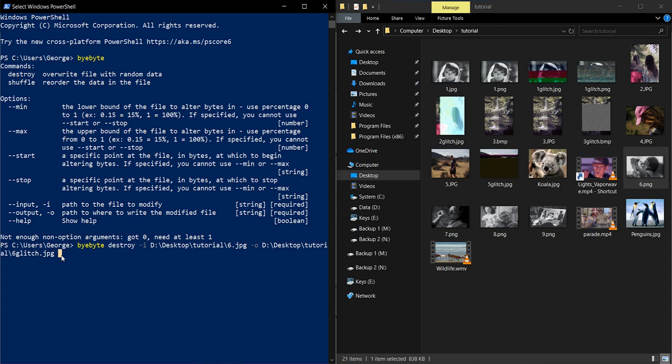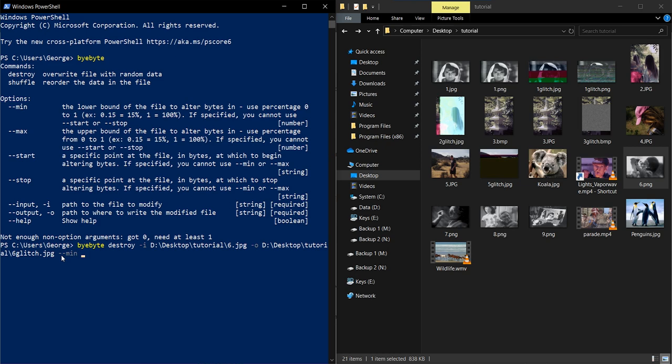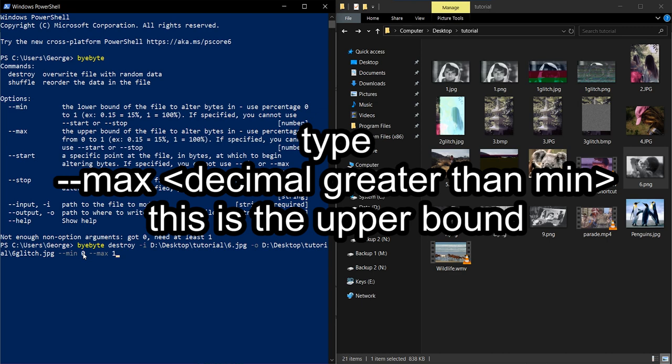So once you do that, you're going to do dash dash min standing for minimum. And here is where you're selecting the range of bytes that this command is going to glitch. So just for now, we're going to do from zero to dash dash max one. So one meaning a hundred percent, zero, zero percent. And we're going to press enter.